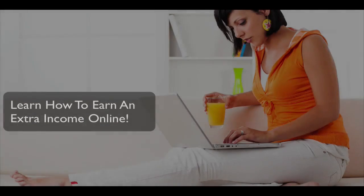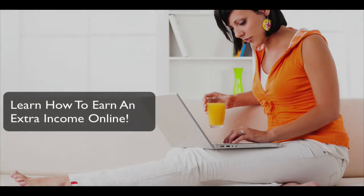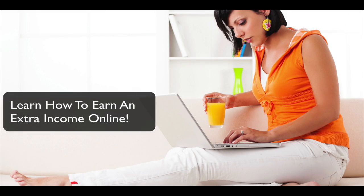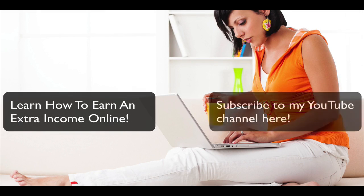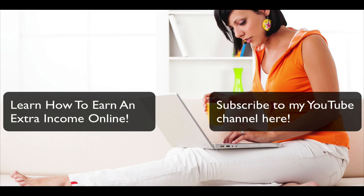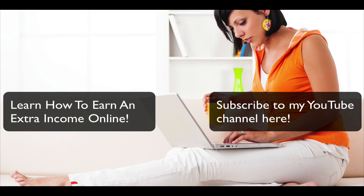As I close out this video, if you would like to learn how to earn an extra income online from home, click on the video on the left. If you'd like to subscribe to my channel, click on the image to the right. Thank you.